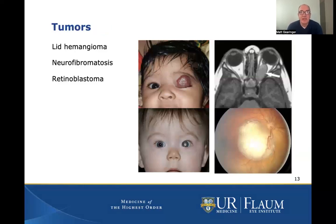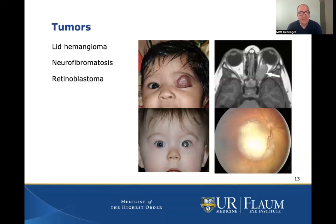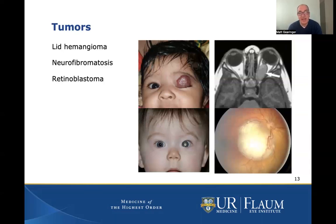The last important topic — and luckily fairly rare — is tumors in kids' eyes. The top left picture shows a child with a vascular tumor called a hemangioma of the lid. This can cause amblyopia because it's blocking light from getting into that eye, but it can be easily treated with a medicine called propranolol, which causes these to shrink fairly rapidly. You can have tumors of the optic nerve, like the top right picture, seen in a child with neurofibromatosis. One of the most serious ones is retinoblastoma, a tumor inside the eye that can spread, so it needs to be recognized at a young age and treated with either chemotherapy or by removing the eye and the tumor.